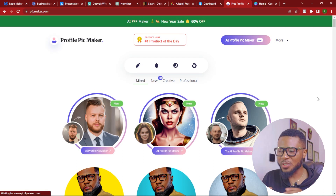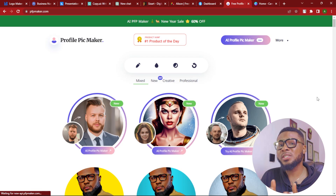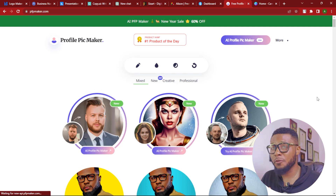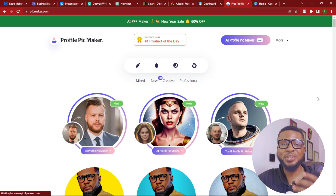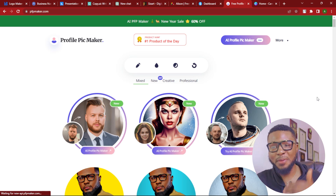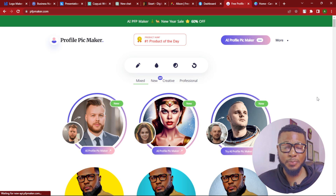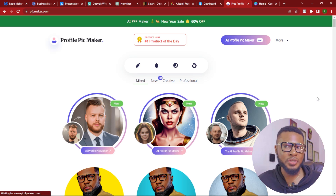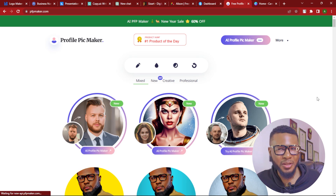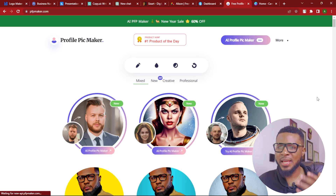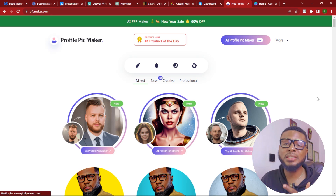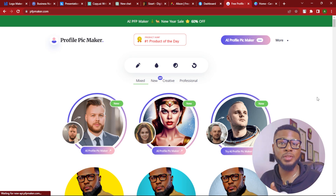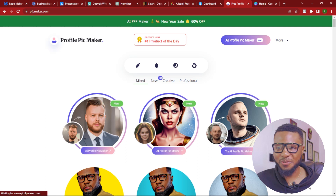And guess what, you can use this to make money for yourself. After learning it, you can do it for people and charge them for it. It could be $5, $10, and you'll be able to generate amazing profile pictures for them and they pay you for it.